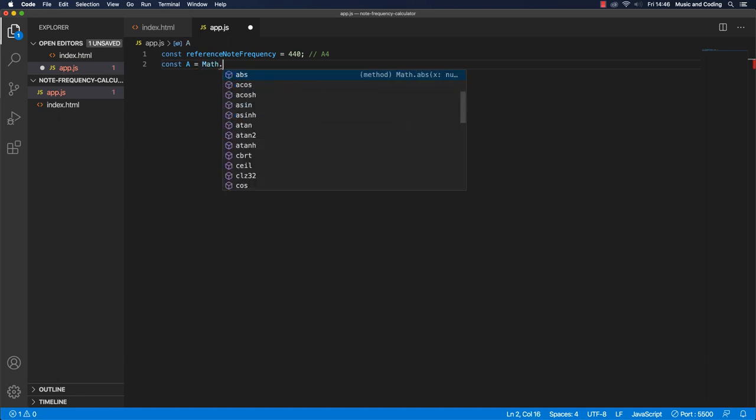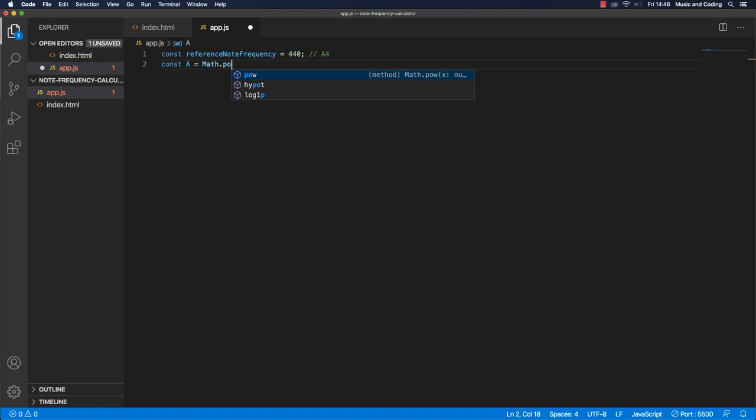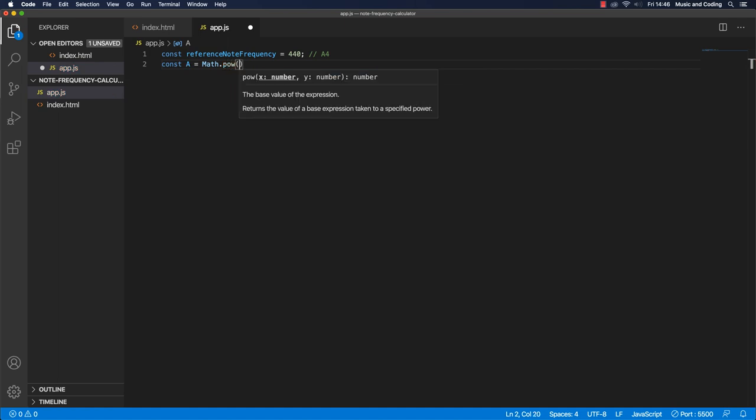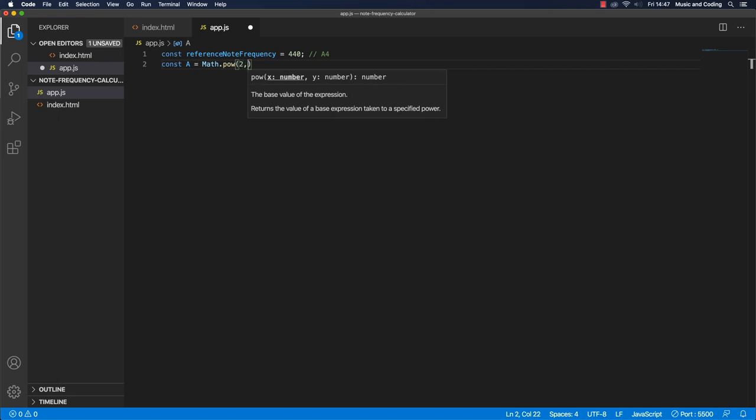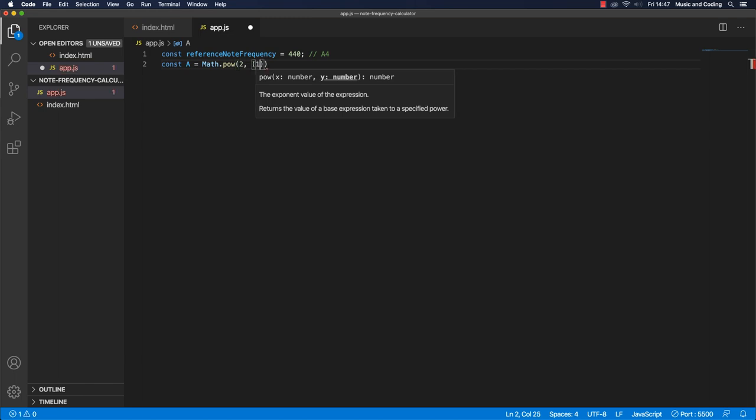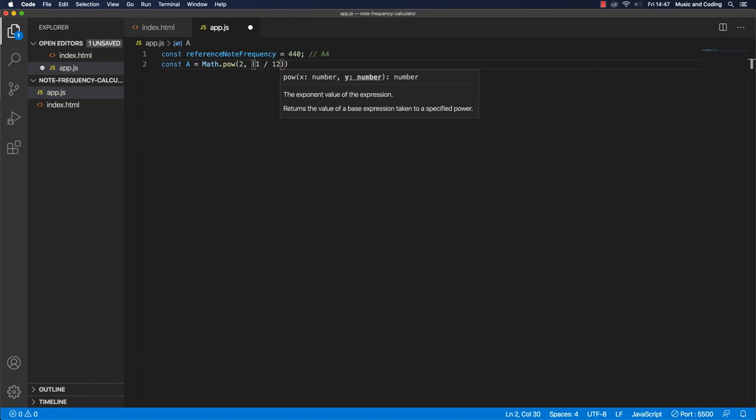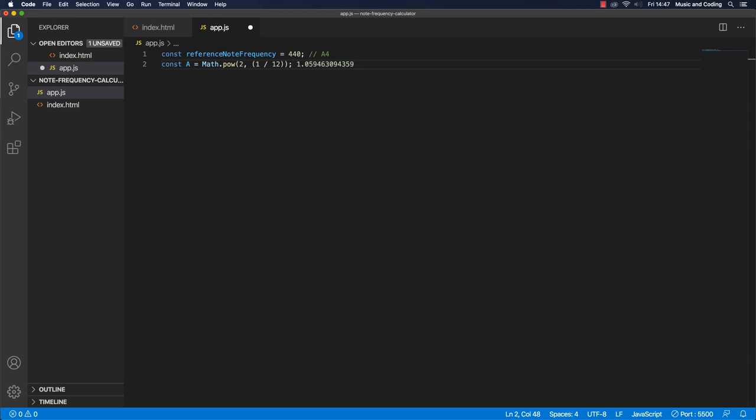And we're going to use the POW, raise to the power of function here. So we're going to take two, and we are going to raise that to the power of 1 over 12, like this. And that should equal this number right here.